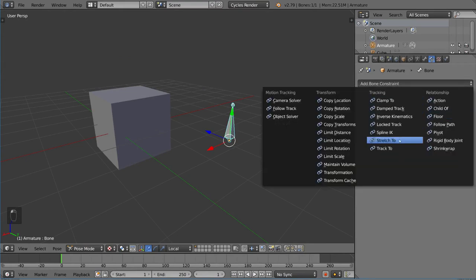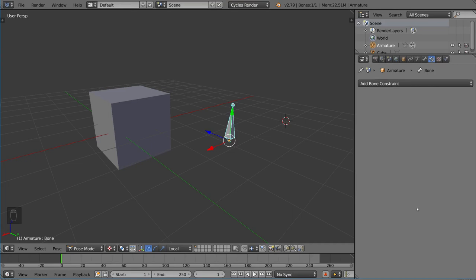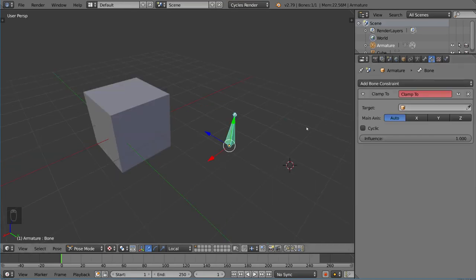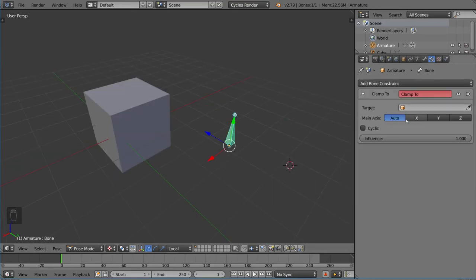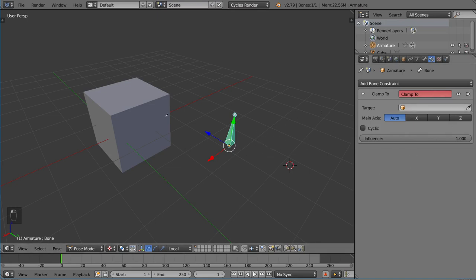That's the basics of tracking—very simple. We're going to go into inverse kinematics later on. I do want to talk about the clamp to constraint. This constraint actually only works on curves, so it won't clamp to this cube here. As you can see, it says fail to set value.